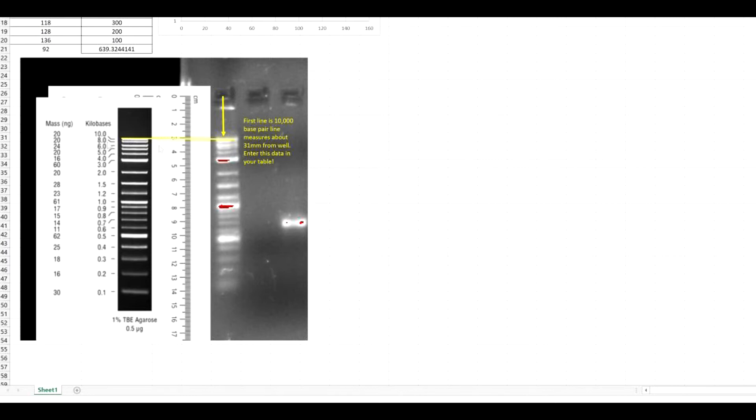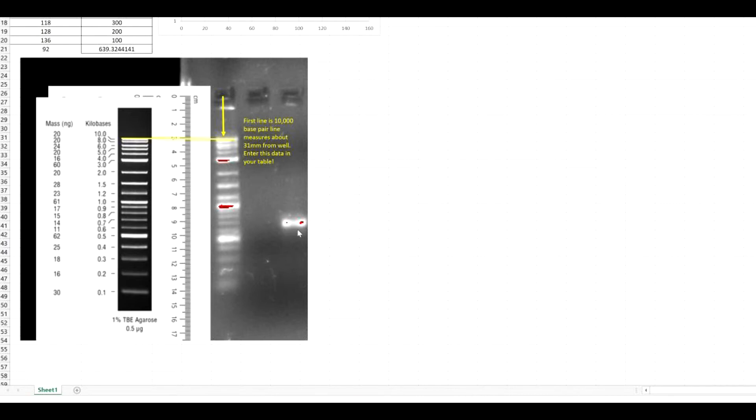So one thing to note first is that these bands here on this ladder will always correspond to the bands of your ladder in your gel. Basically, what you want to do is take this ladder with this known amount of base pairs, and you want to figure out how large this size is, which is your PCR product, or it could be extraction or any other sample.